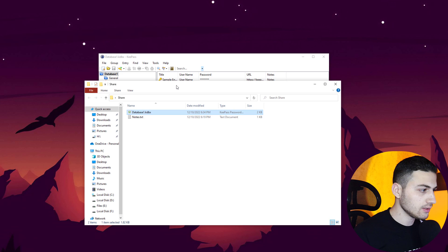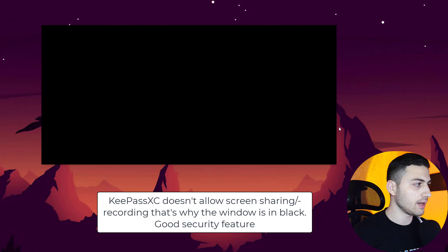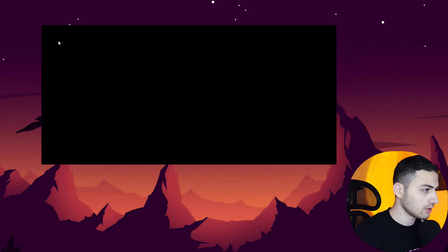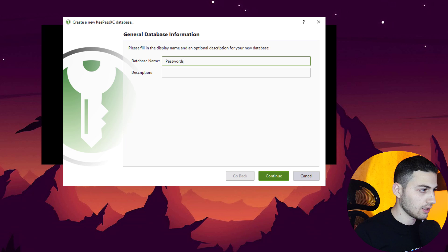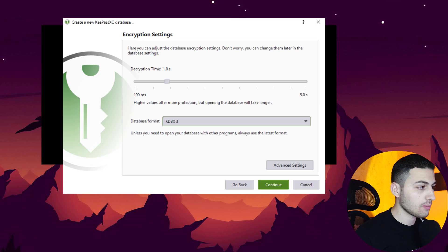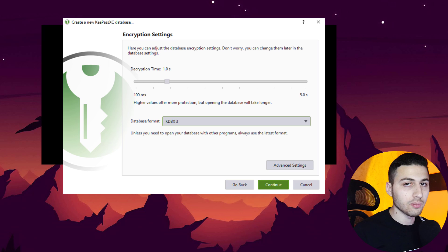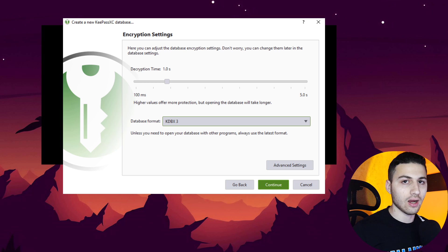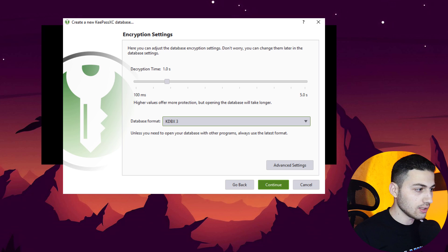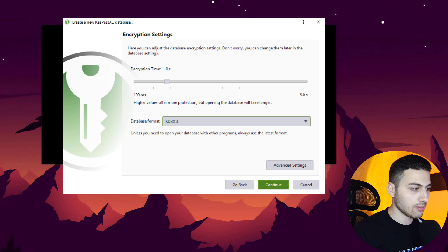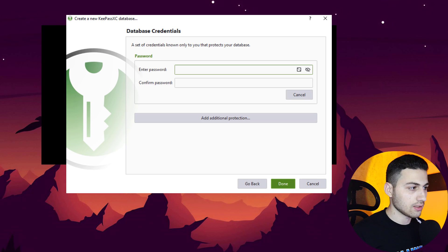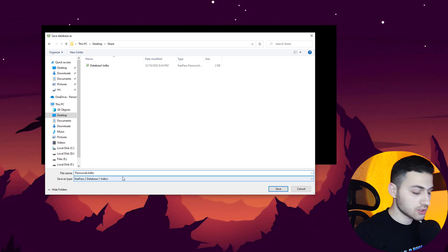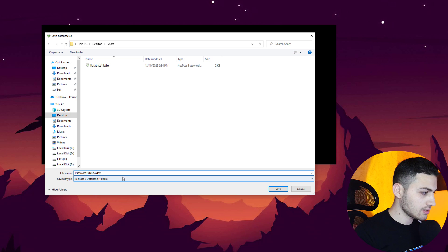Now I'm going to create a new database with the new KeePassXC password manager. I'll go to Database > New Database, leave the name as 'passwords', set the decryption time to 100 milliseconds, set the database format to KDBX3, and use the password 'test1234'.